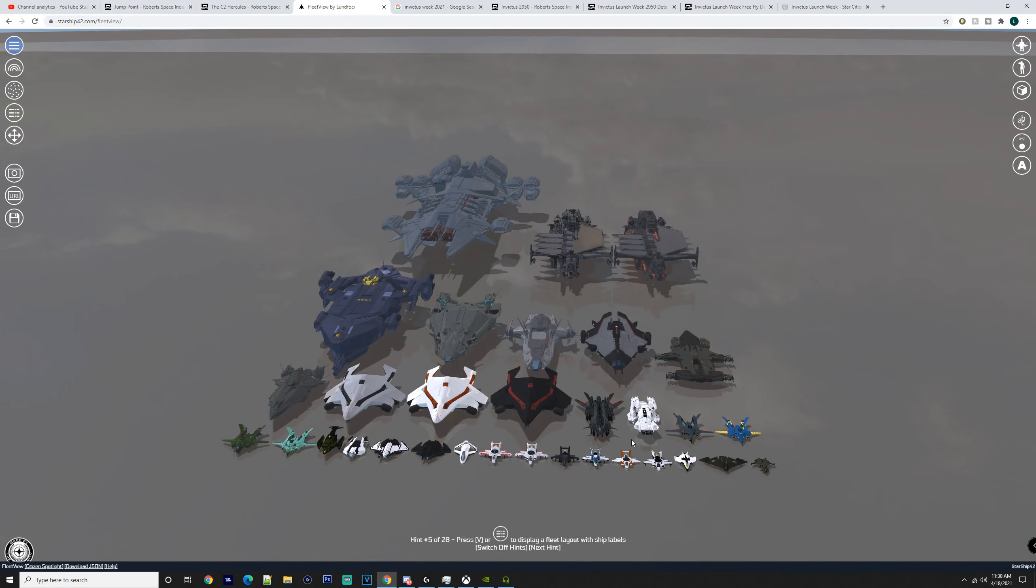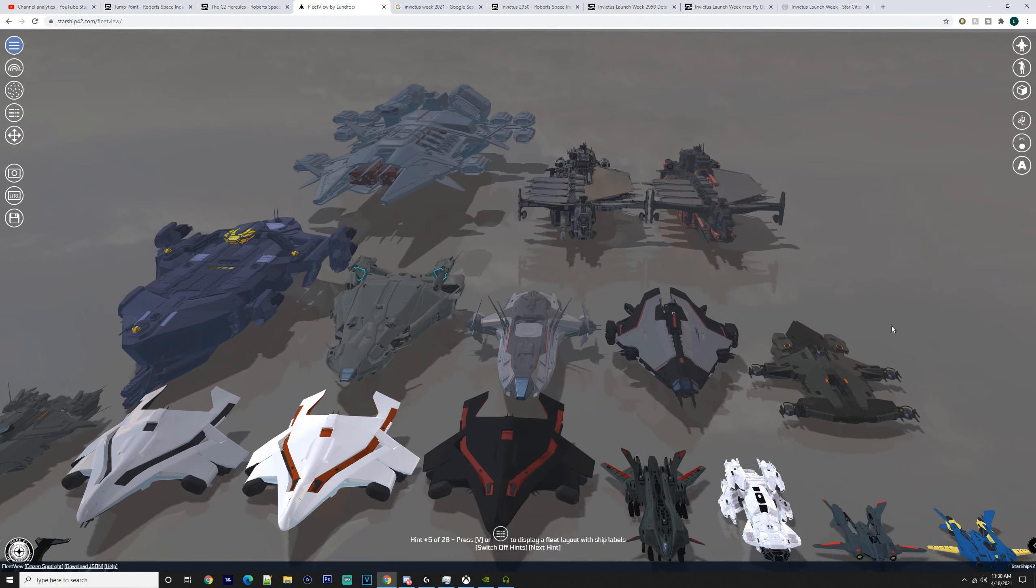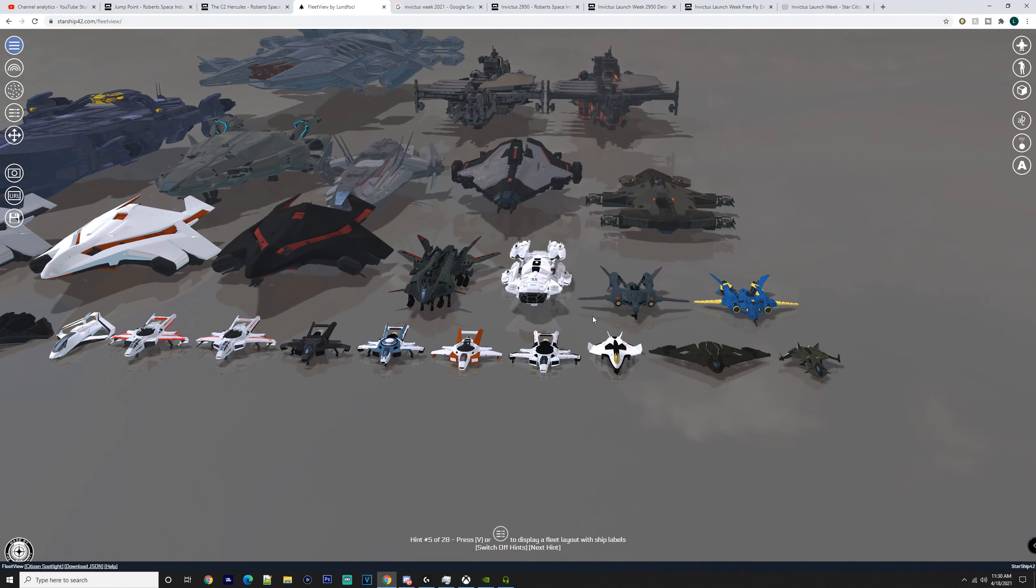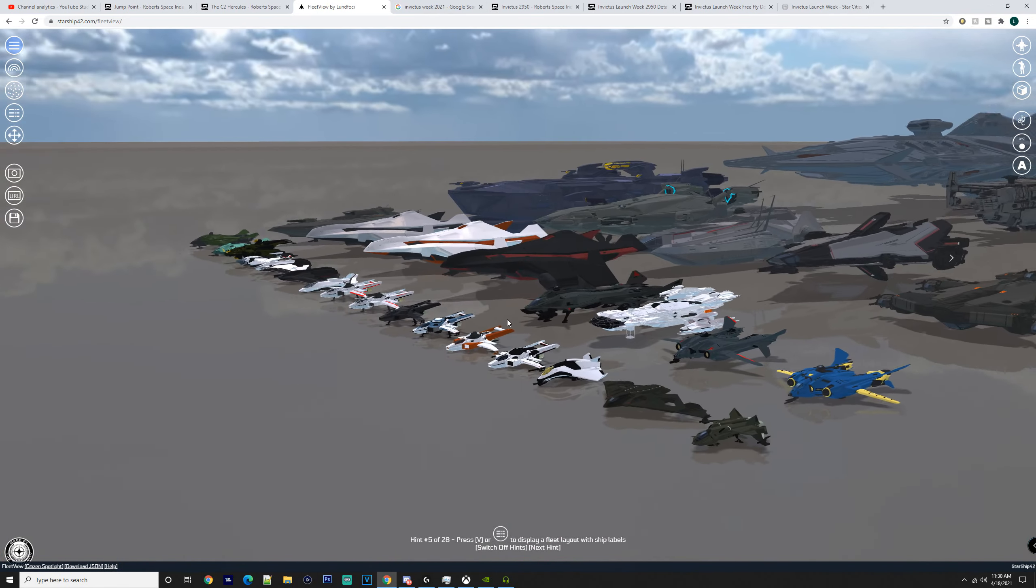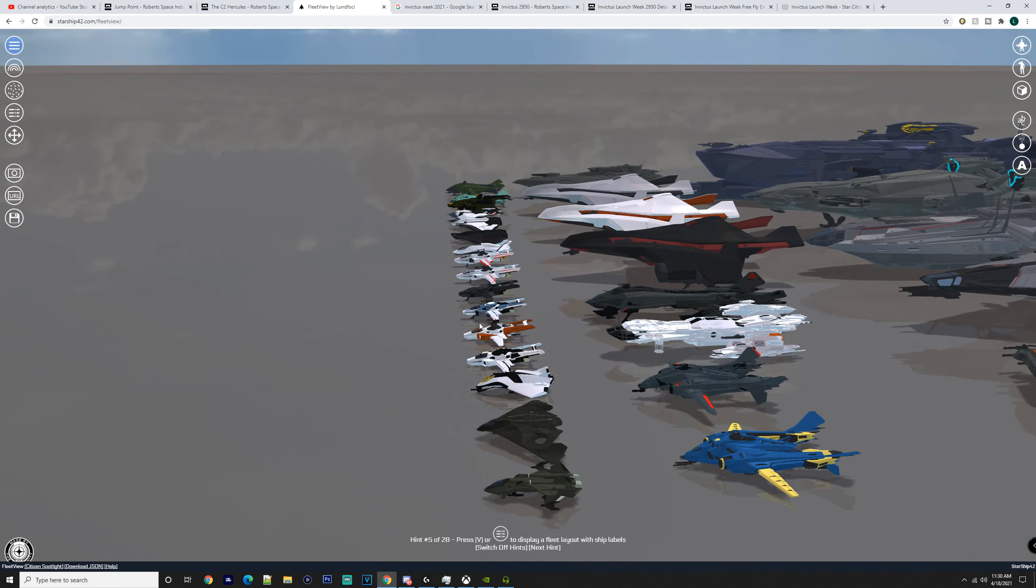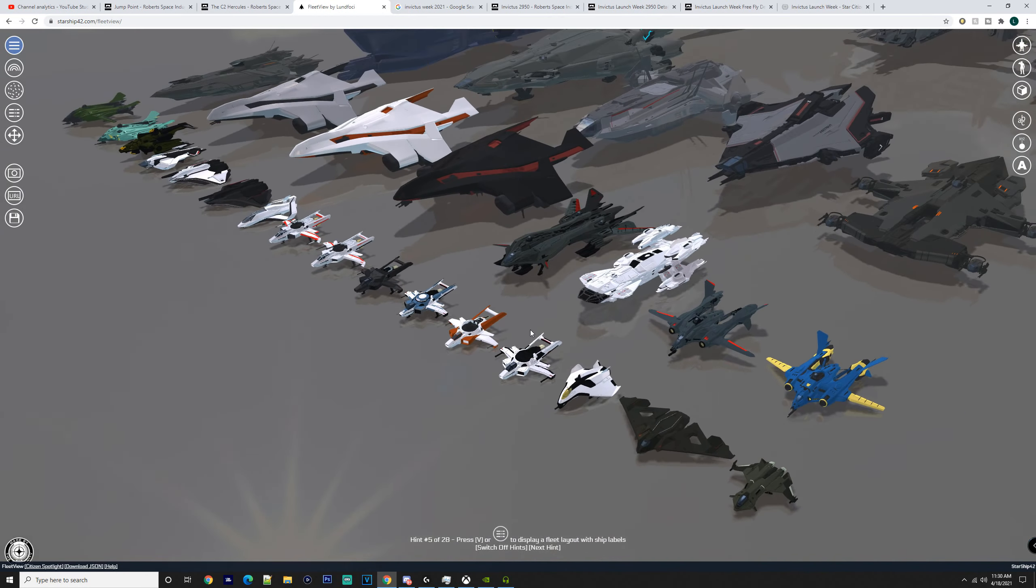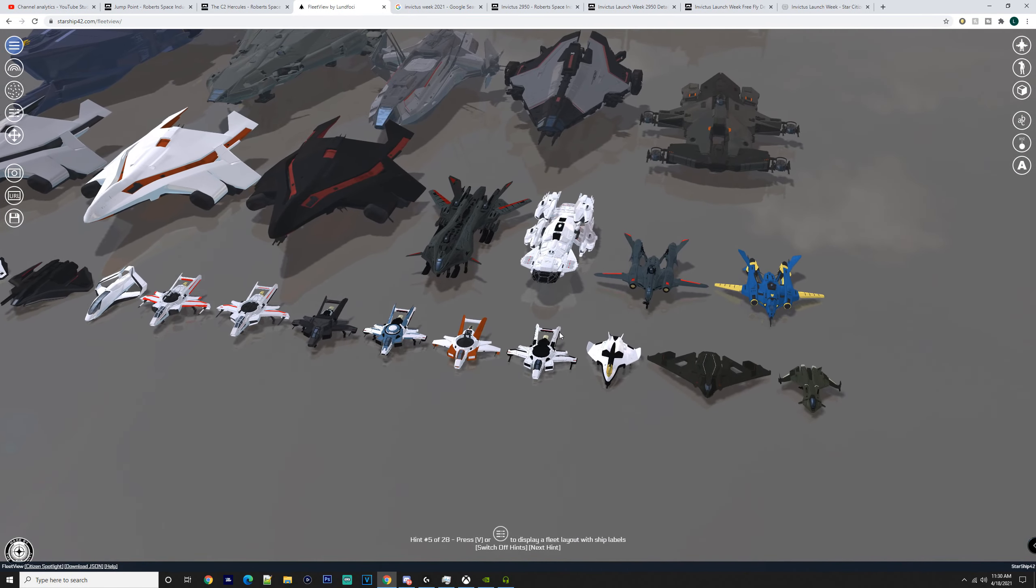So as here as well, you've got the Ares or the Ares line here, as some people would call it. You'll probably have the Super Hornet there as well. You're probably going to have a lot of different variants of the Super Hornet, like the Wildfire.